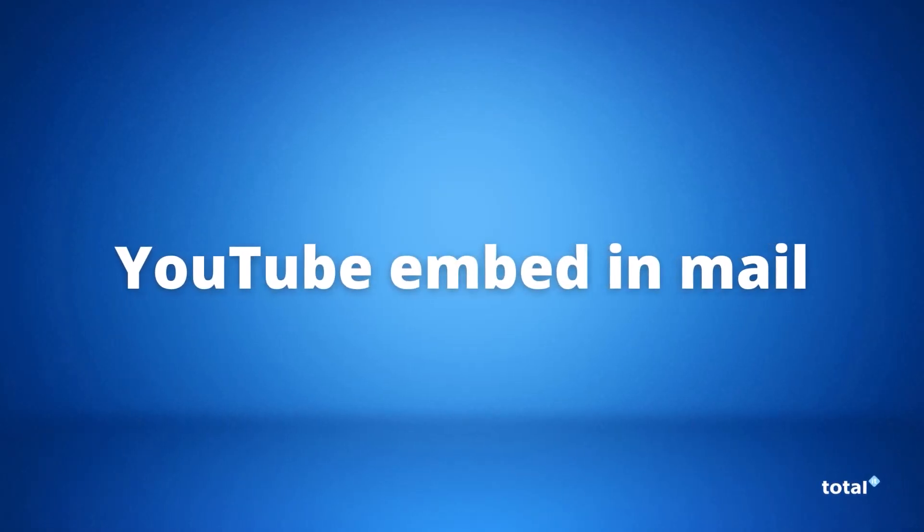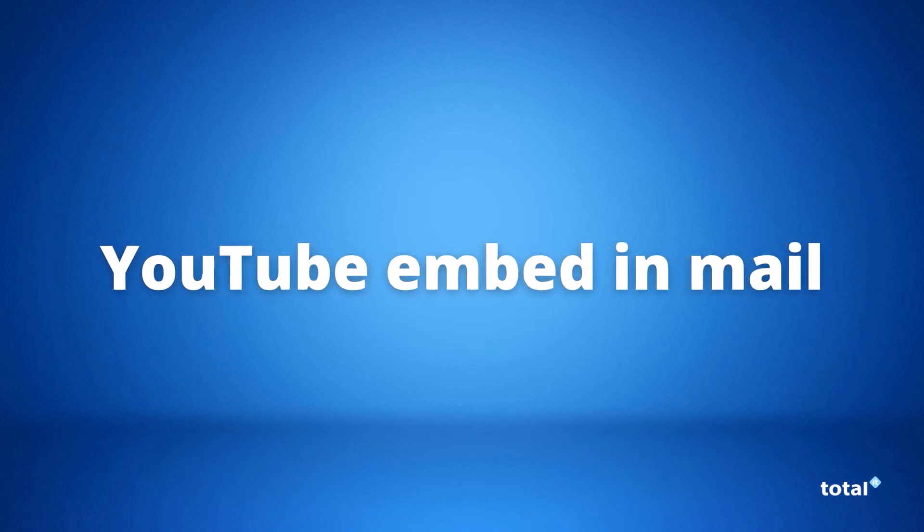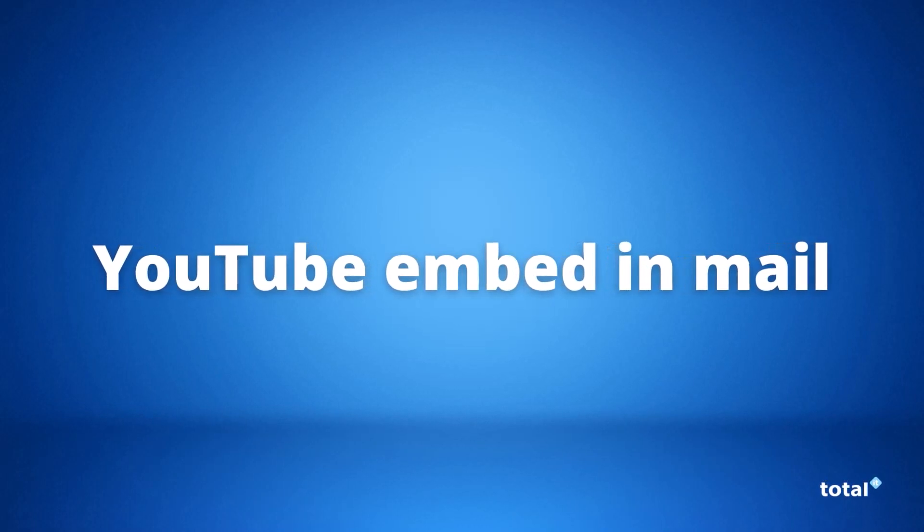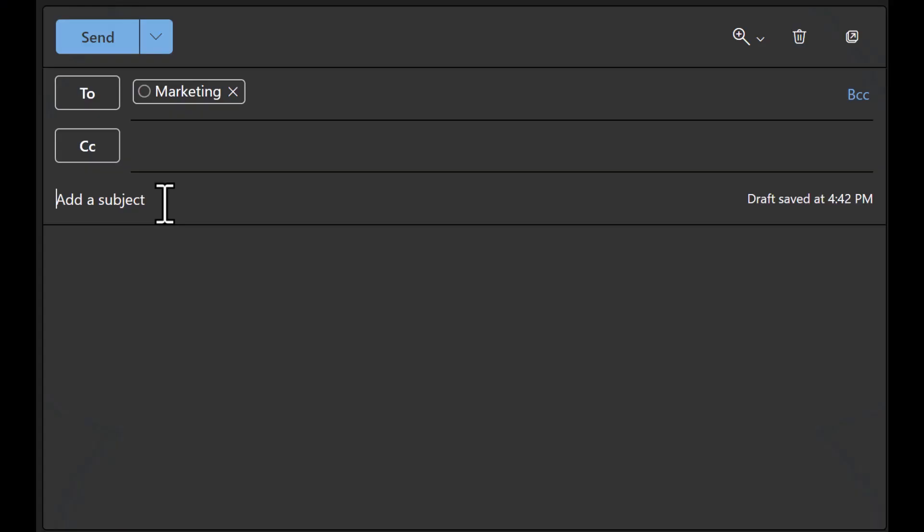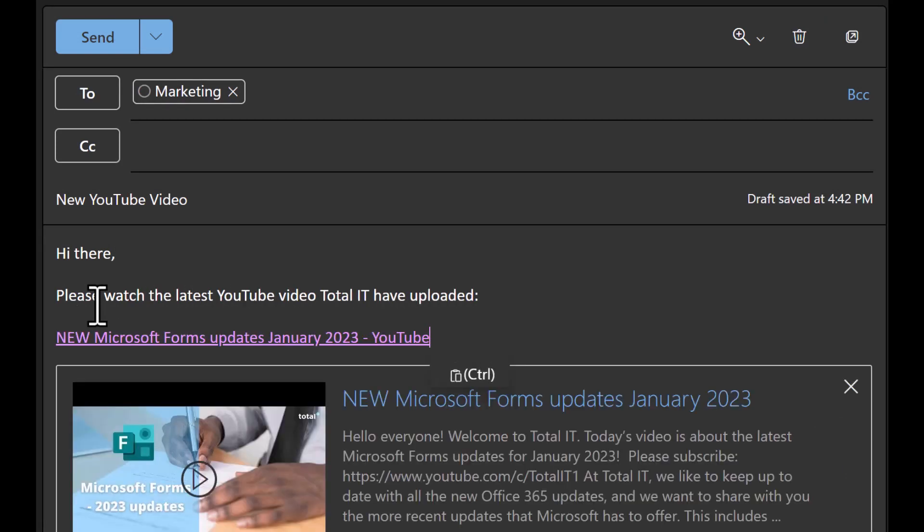The next new feature is embedding of YouTube videos. You have been able to paste links within emails before but now you can paste a YouTube link within an email message and it will now present a thumbnail and a preview of the YouTube video.